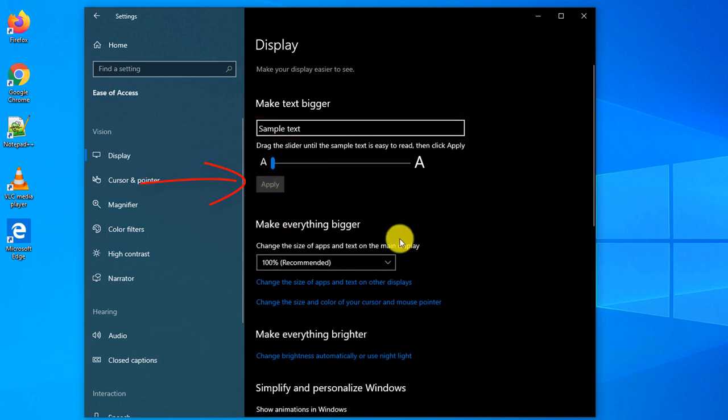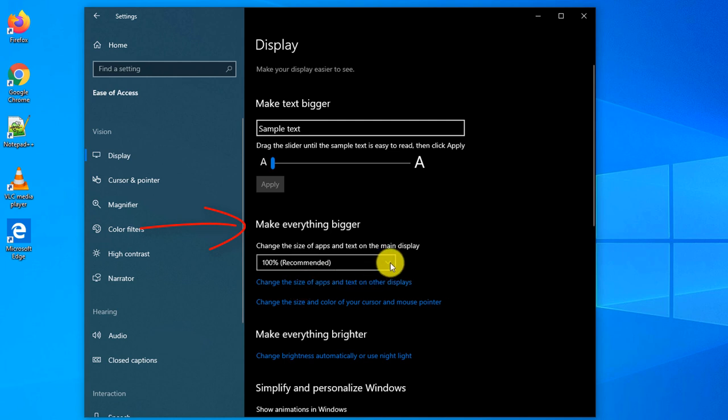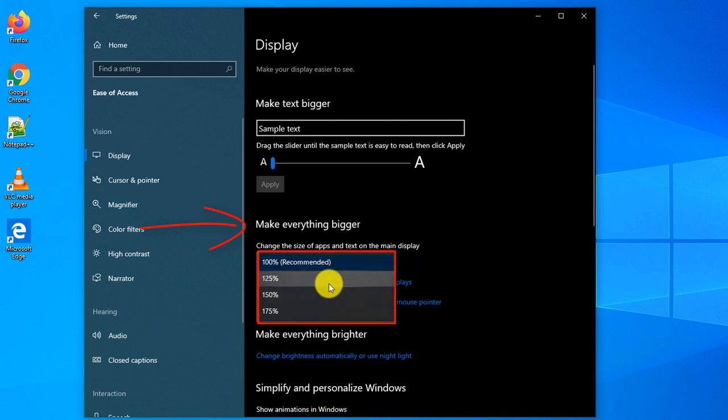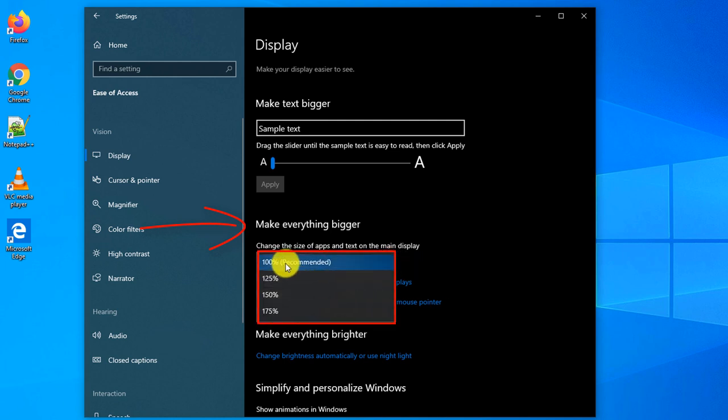If you would like to make everything bigger, not just the text, you have an option of the drop-down menu, and here you can pick different percentages.